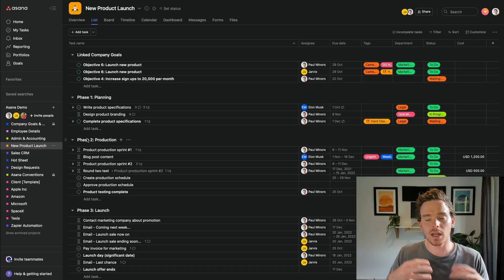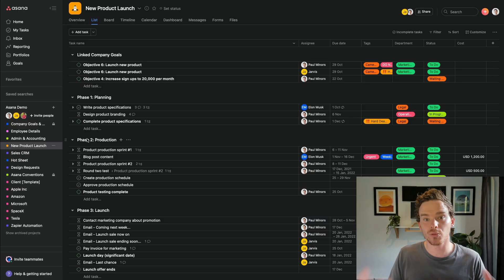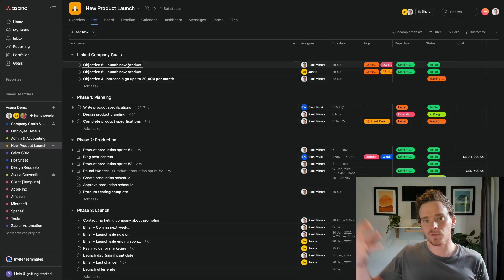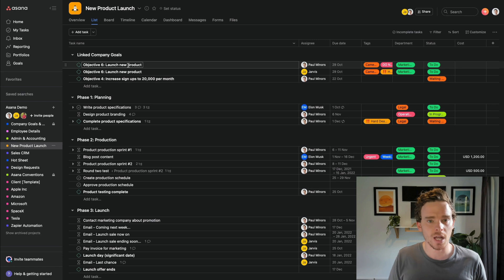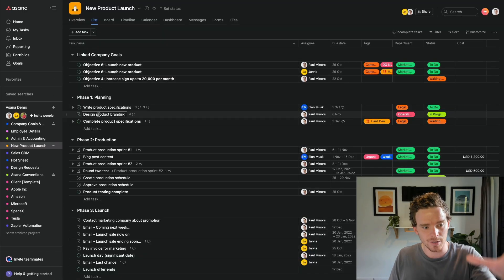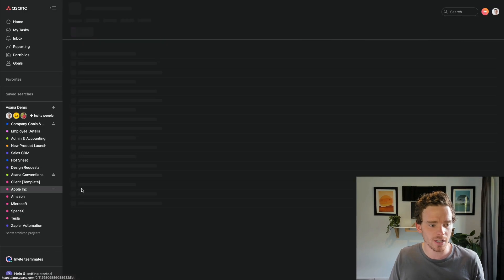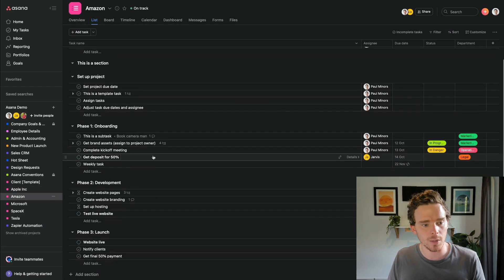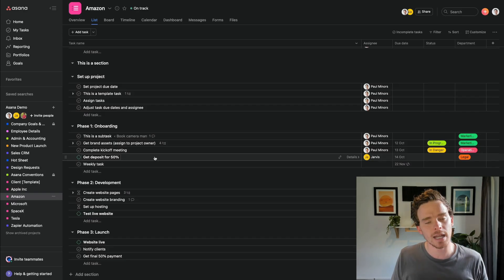A project is typically something like an outcome you're working towards that has a temporary lifespan. Here's an example — a new product launch where we're working backwards from a launch date. There's a bunch of phases or tasks that need to be completed, and this project has a finite lifespan. Other examples would be marketing campaigns, events that you're planning, or clients that you're working with. These are all what I call temporary projects. Here's another example — a client I'm working with, which has phases and key tasks that need to be completed, but again, this is temporary in nature.